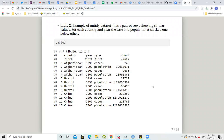Table2 is an example of an untidy dataset. Each pair of rows shows similar values — country and year repeat, like Afghanistan 1999, Afghanistan 1999 — and for each country the cases and population are stacked one below the other.